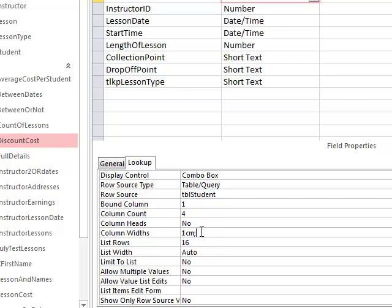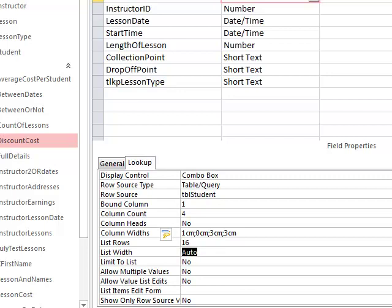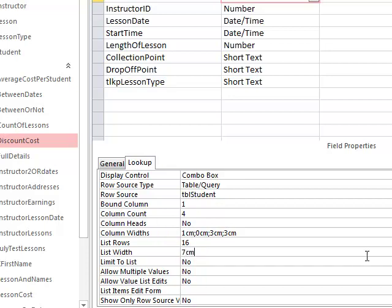I don't particularly want to see the title—Mr., Mrs., Miss—so I'm going to put a zero in there for the second column. Semicolon. Now we come to the surname, which is column number three, and I think probably three centimeters would be enough to show that surname. And for the first name, another three centimeters perhaps. Then I'm going to move down to list width, which at the moment is set to auto, but I want it to be a bit wider. I want to work out the list width myself. So here I can see that I've got three columns being shown—three centimeters, three centimeters, one centimeter—so three plus three plus one is seven. So I want my list to be seven centimeters wide.